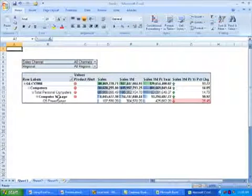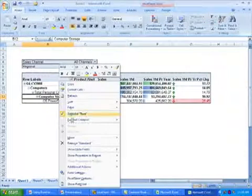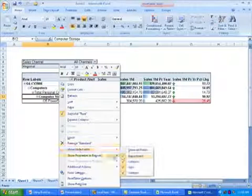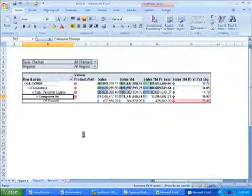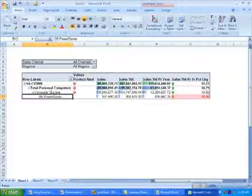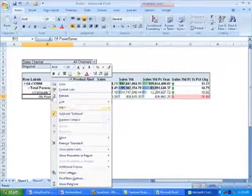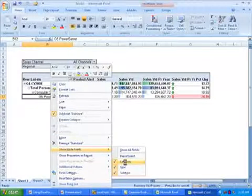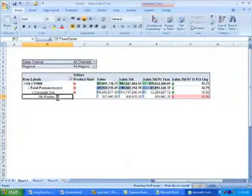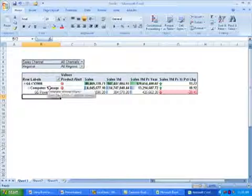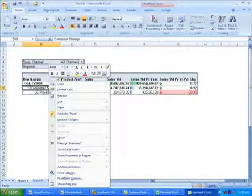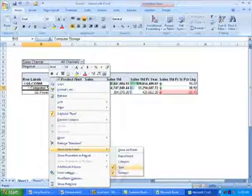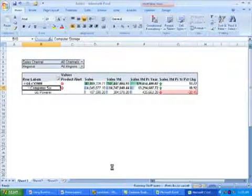And next I'm going to choose to remove higher level fields from this report so we can focus on this one product. So I'll choose show high fields, remove department, I'll remove category, and I'll remove product type. This will leave me with the G5 Power Server in the report.